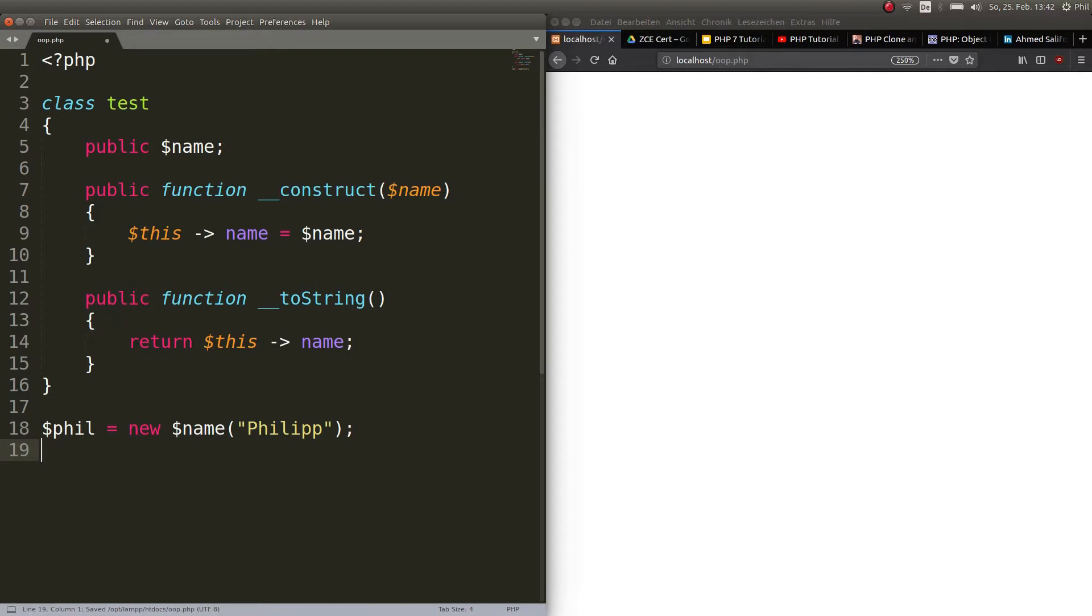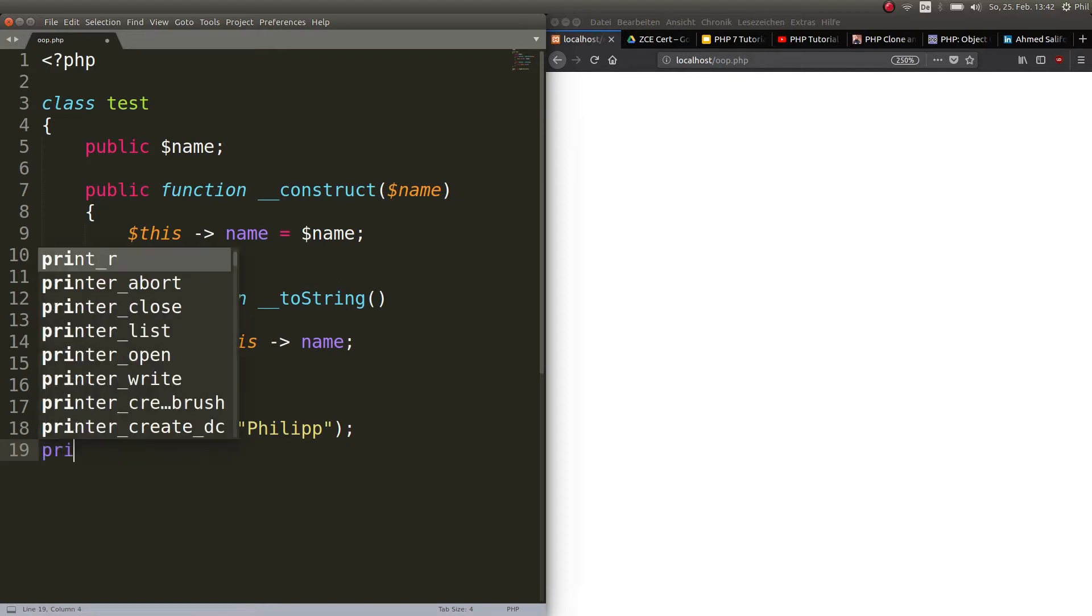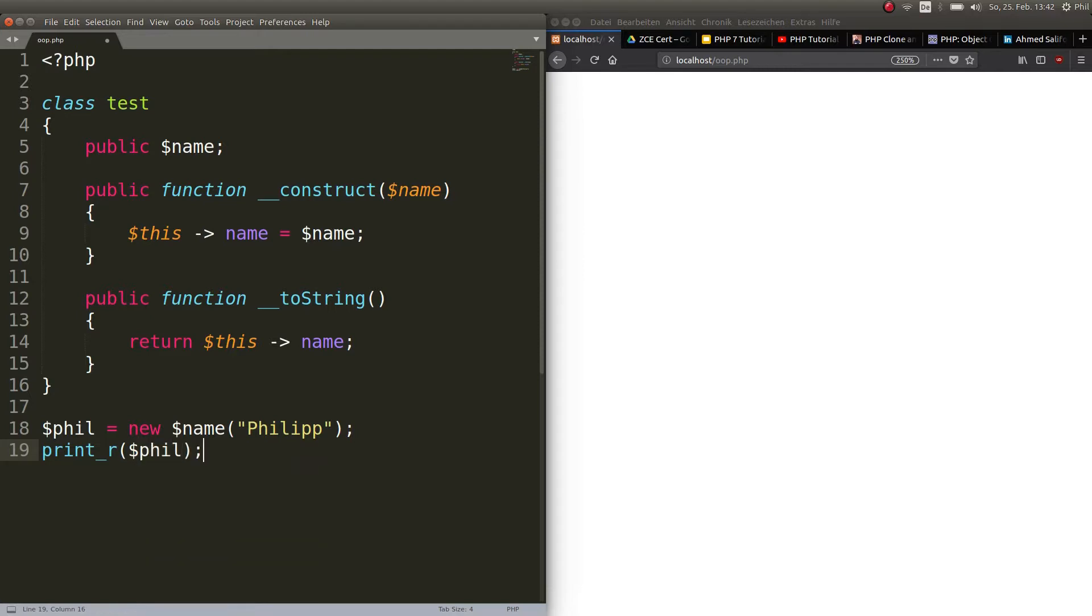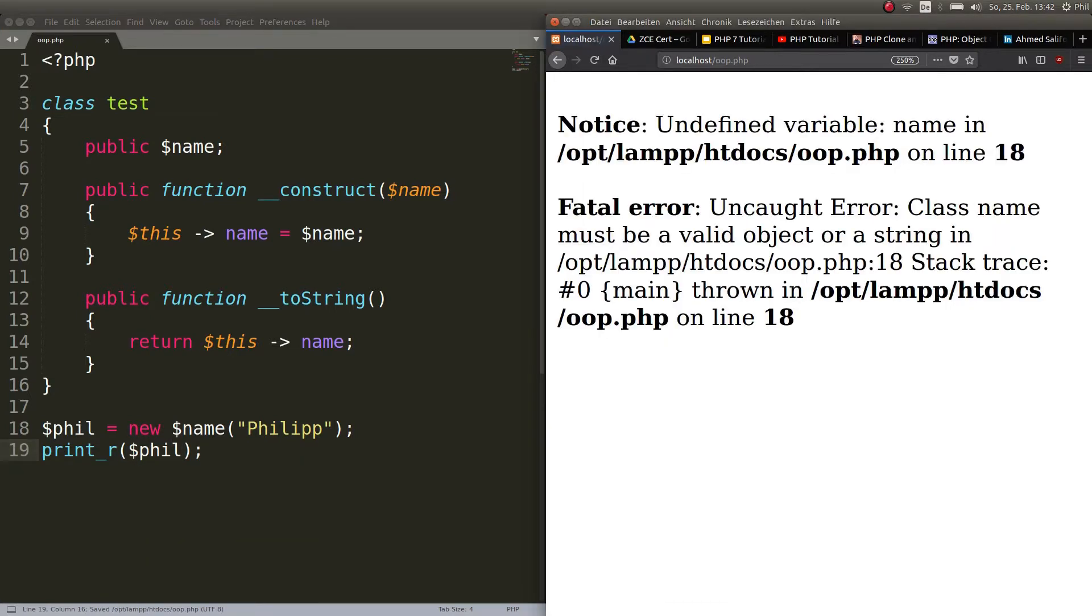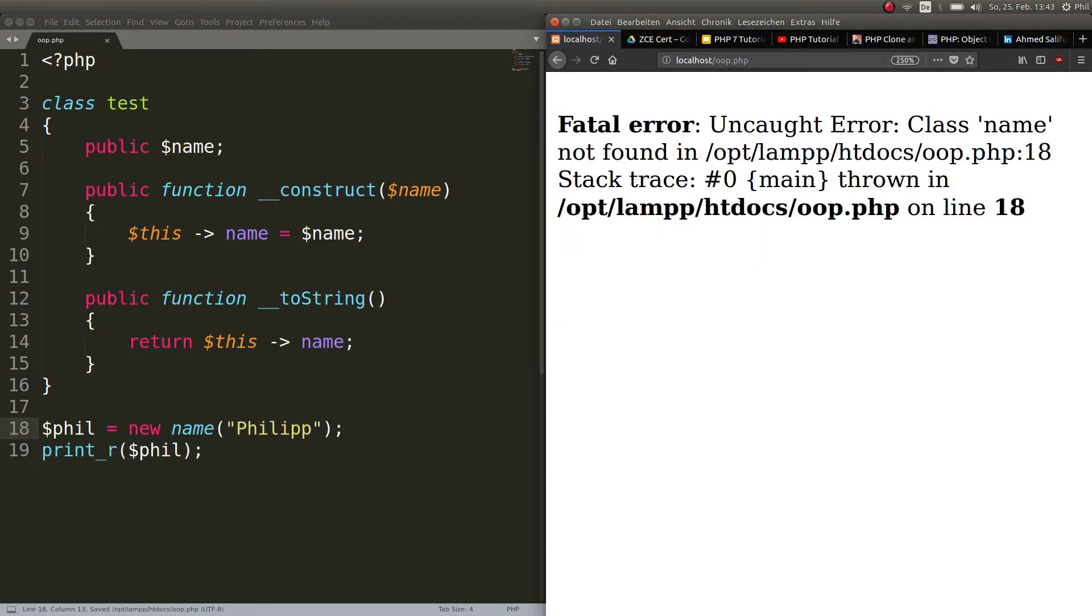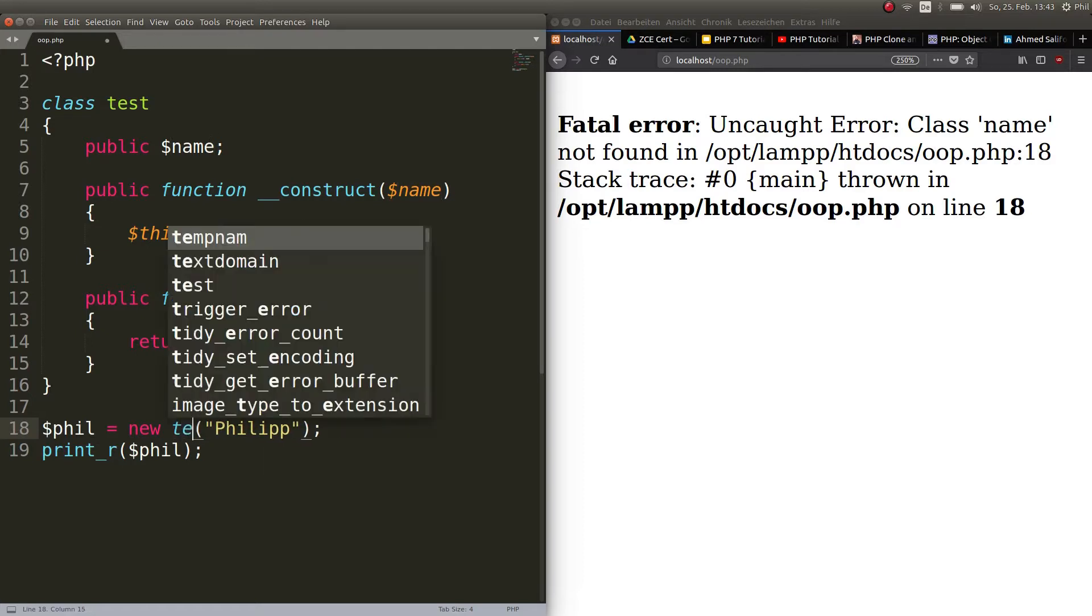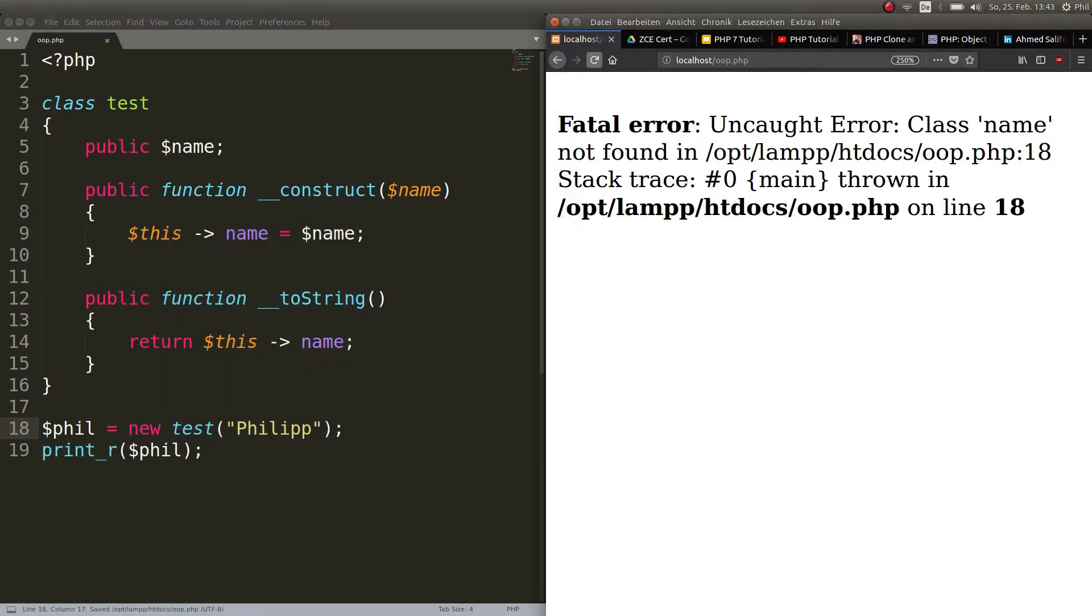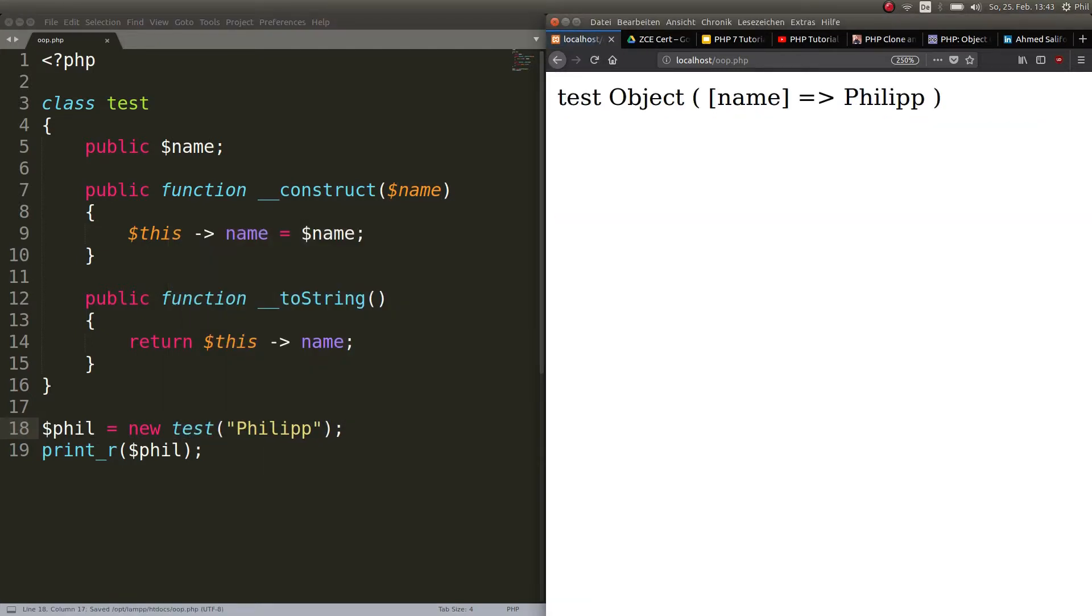And now usually I print out objects like this. Let's do it and see what happens. I refresh here and I have an undefined variable name. Just saw this mistake. It's not a name. Obviously it's a class. So a fatal error. I got an uncaught error. The class name is not found. Well, obviously because the class name is test.